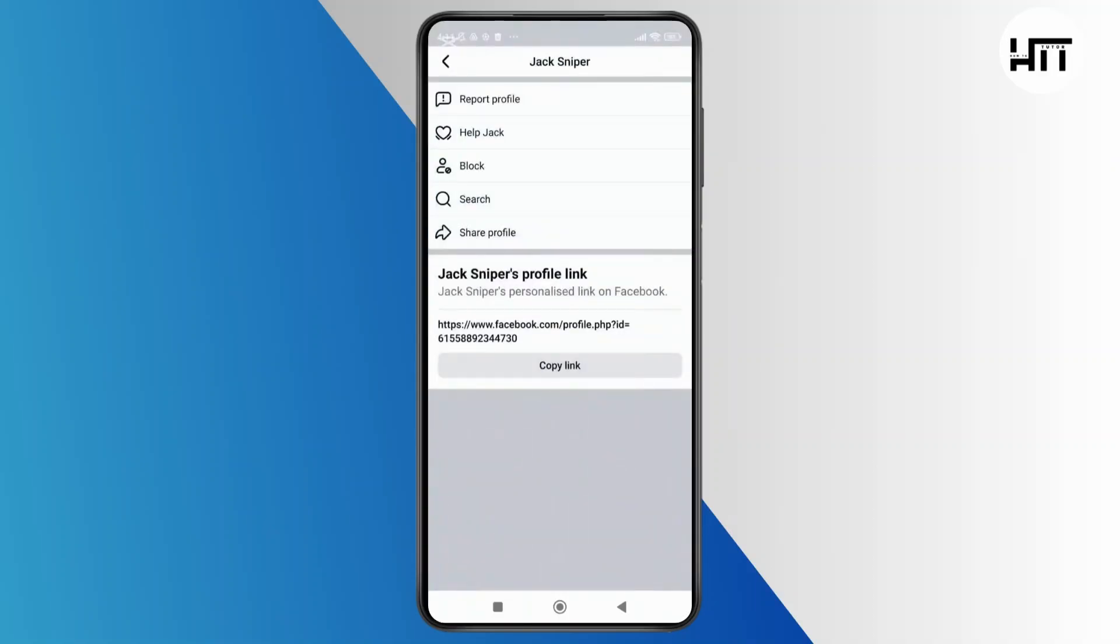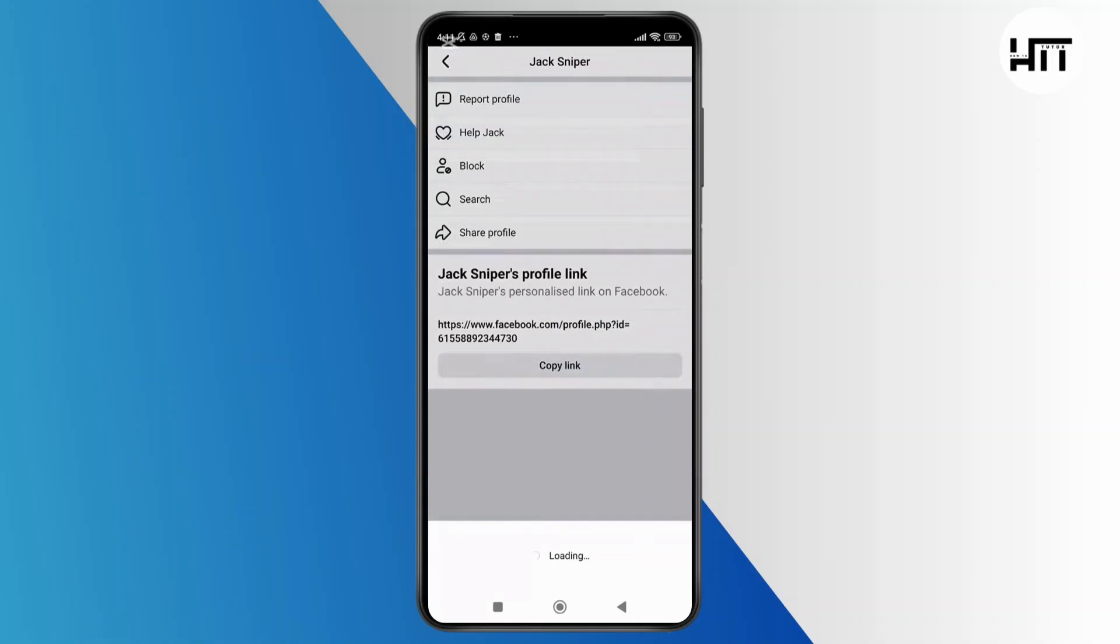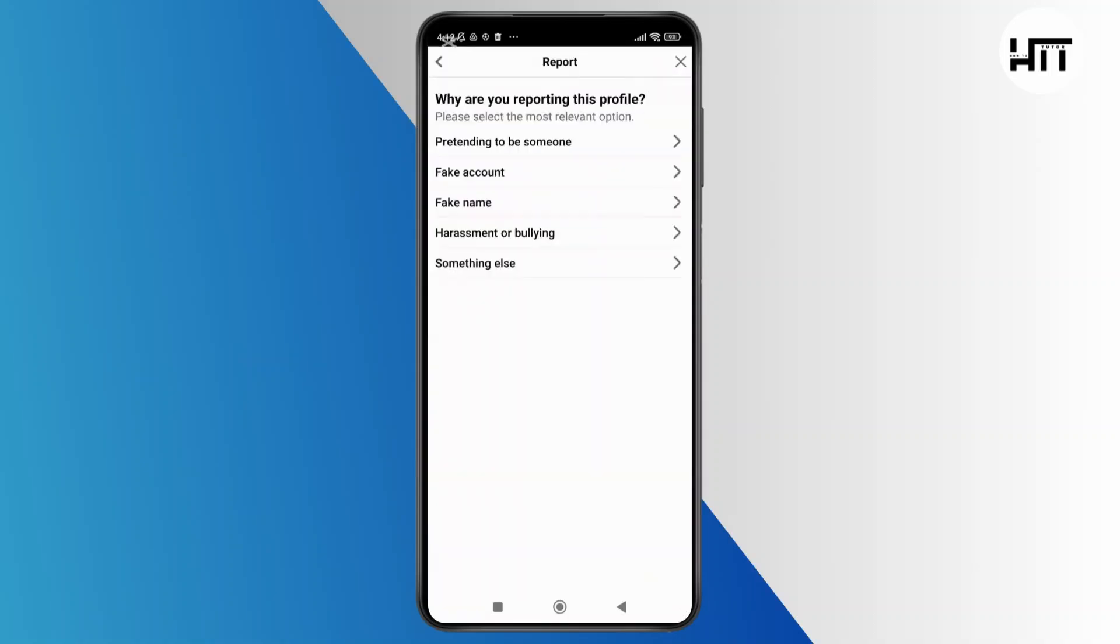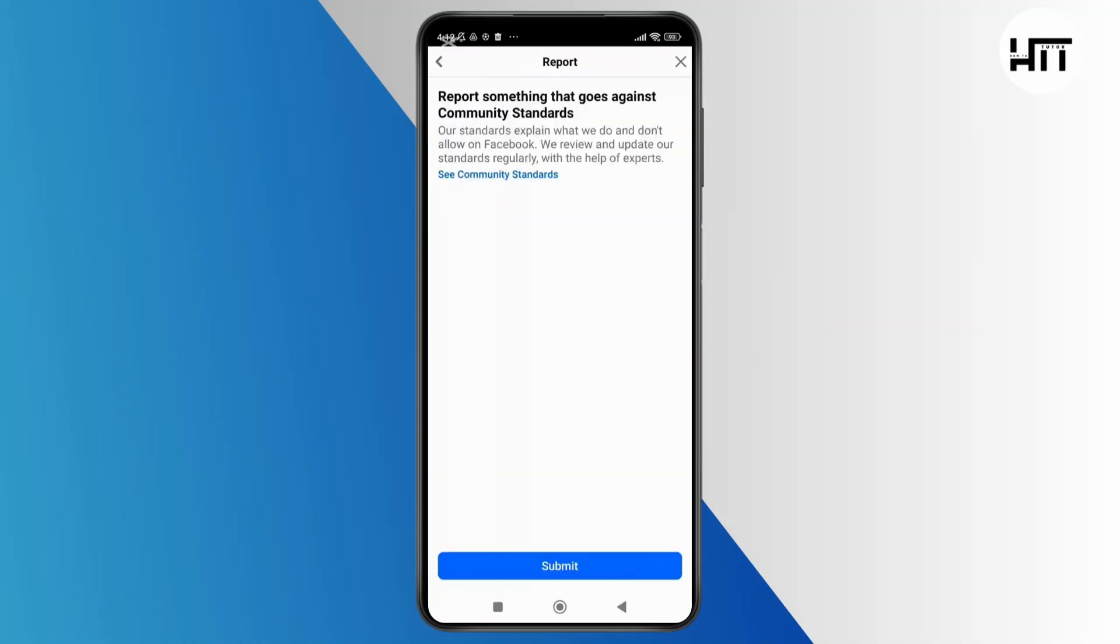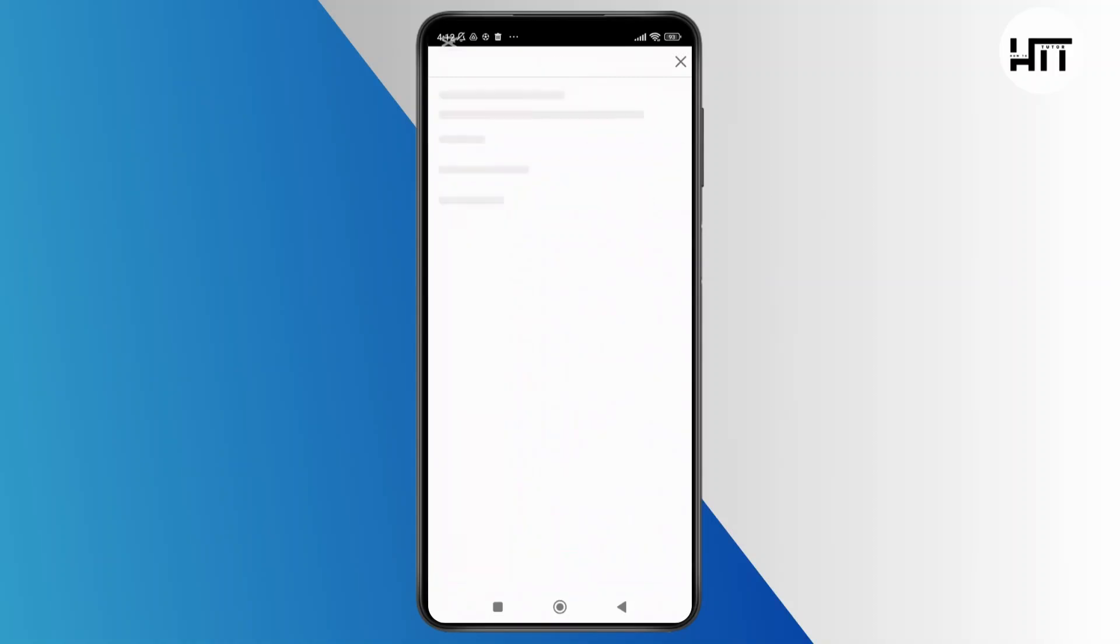From here, simply select report profile and then choose the option pretending to be someone. On the next screen, Facebook will ask who they are pretending to be. Select me as an option and tap on submit.